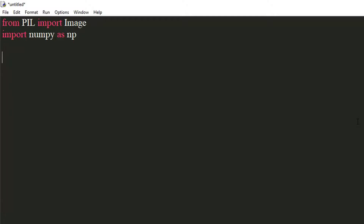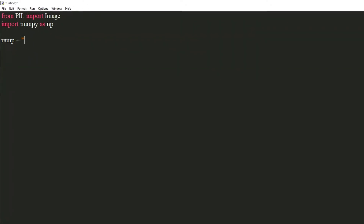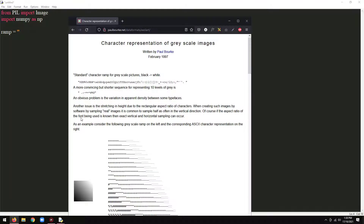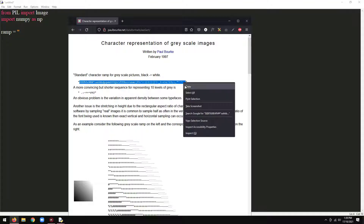We will use a character ramp, which will contain all the characters that will be used in generating the art. Copy the character ramp from this website — the link to the website will be in the description.